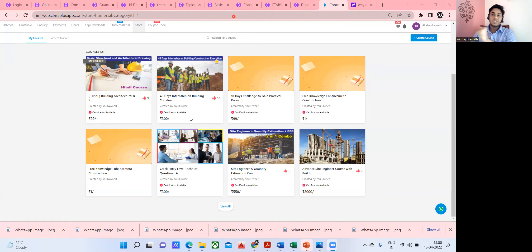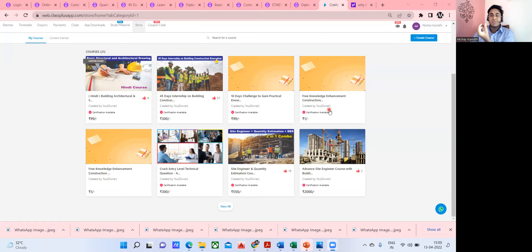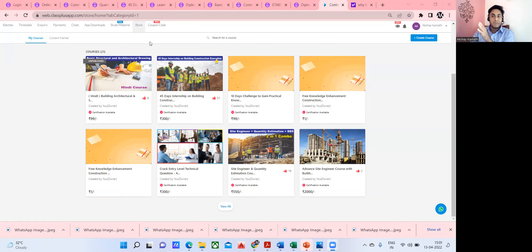Hello, dear students. First, I want to congratulate all those enrolled in my free courses. There are a lot of free courses of mine on the Udemy platform. On my app, I've given all these free courses. I cannot completely keep it at zero, so I charge one rupee. After going through all my courses, I'm going to give a complete overview of all my eight courses on Udemy.